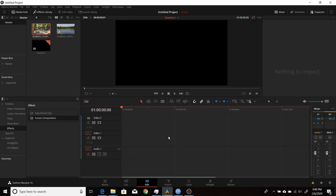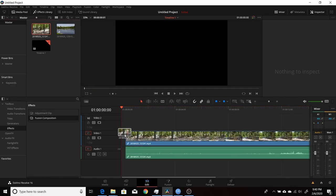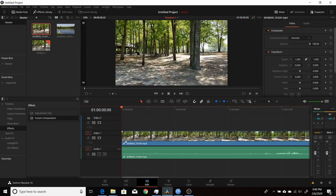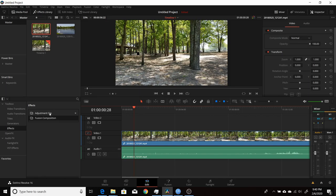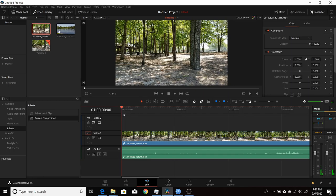To get started in Resolve 16, you'll want to add some footage. In the Edit tab, I have some footage in my media pool, so I'll drag and drop these clips onto my timeline. There are a few different ways to get into the Fusion tab — you could add a Fusion composition or an adjustment clip to the timeline, and the Fusion composition will be attached there. For this example, I'm going to work directly on the footage.